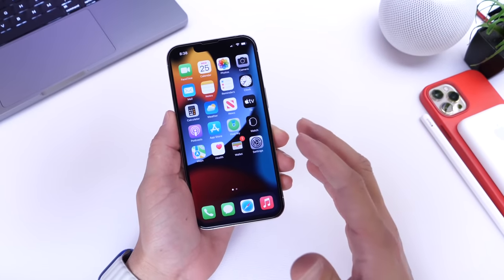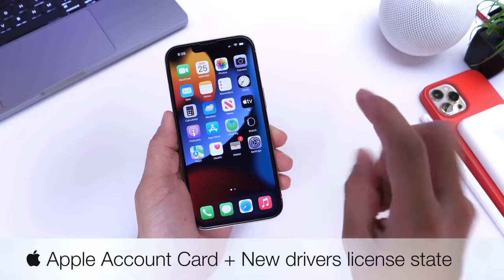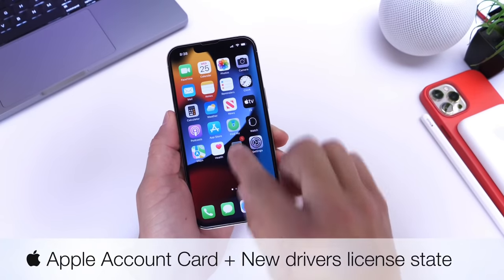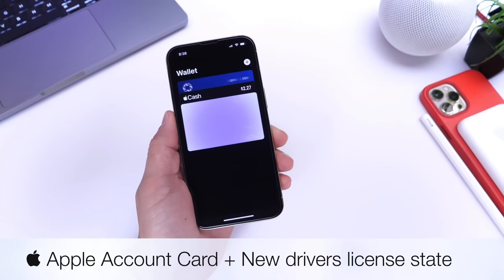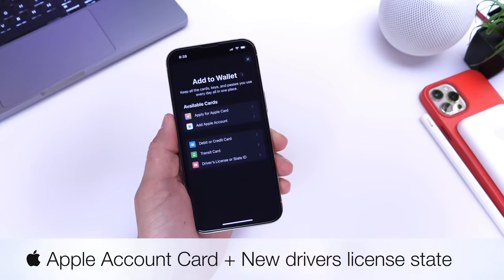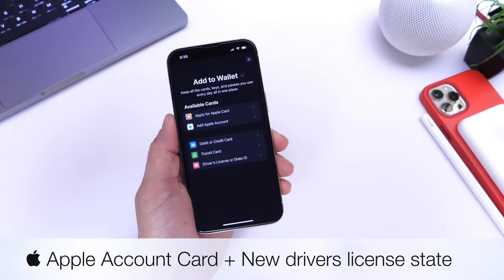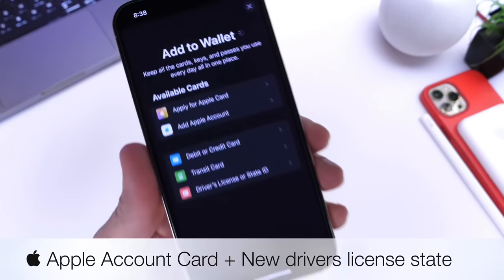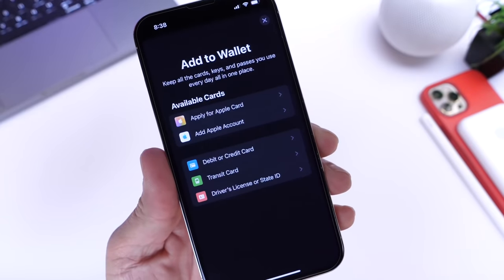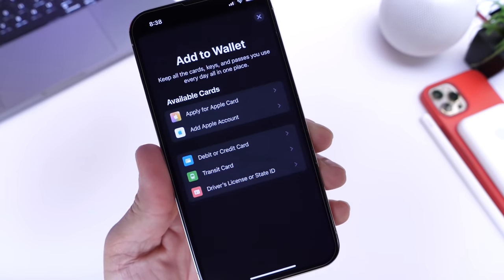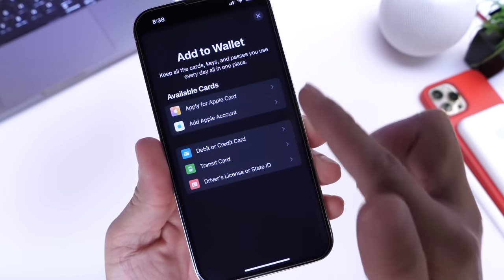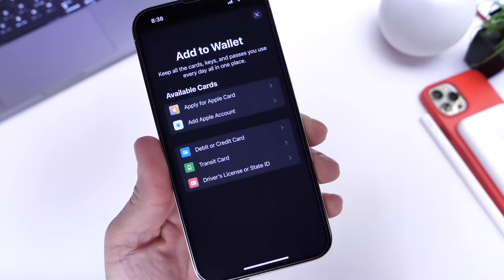Apple has server-side updates to the Wallet application today, so let's head on over into the Wallet app and tap on the plus icon. You'll notice something new right here — Apple account — so the Apple account card has now been server-side activated within the Wallet.